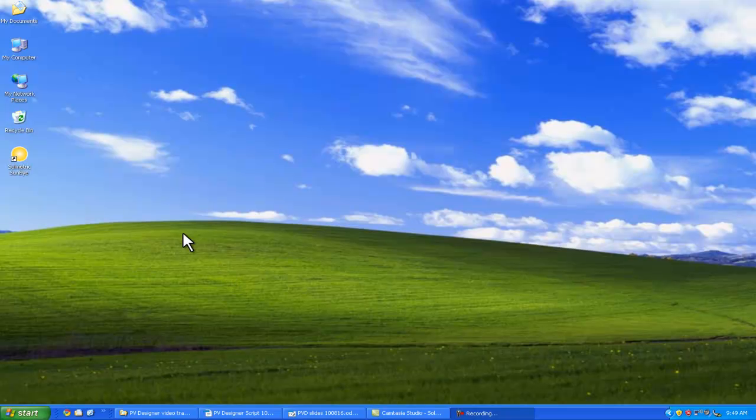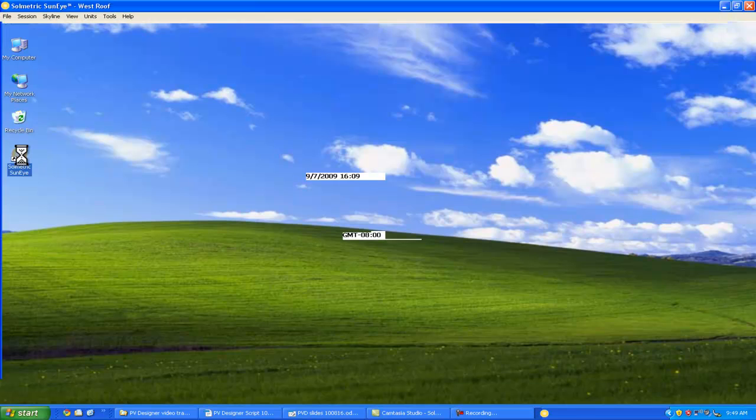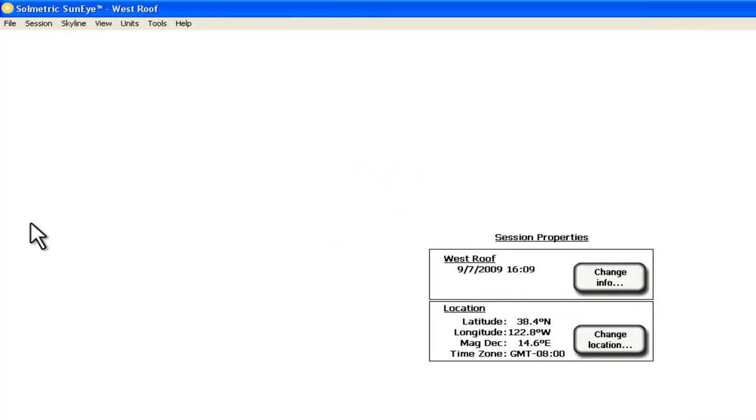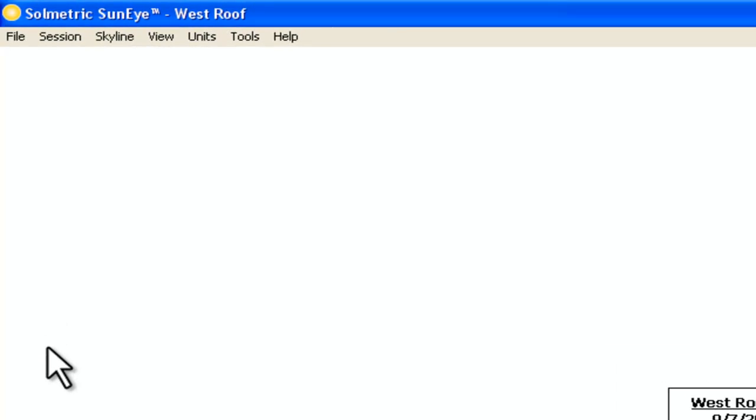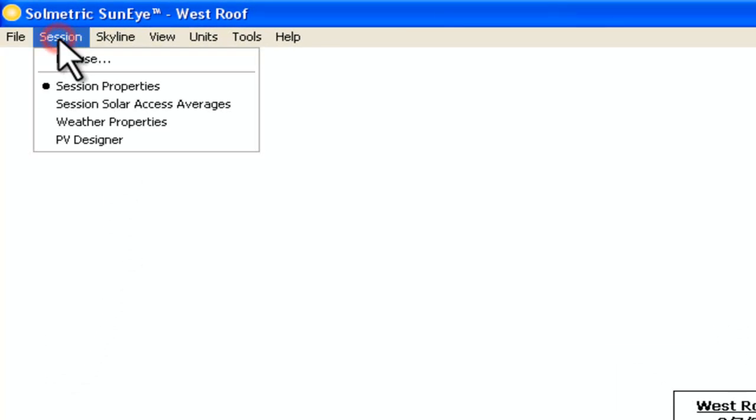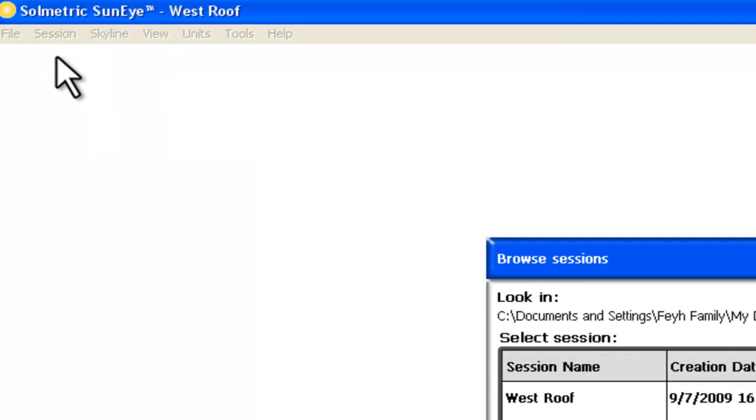First, we'll launch the Solmetric SunEye software from the PC desktop. PV Designer is a module within the SunEye software and takes advantage of the SunEye shade data. We can now browse for the SunEye data session we want to work with from the session menu.